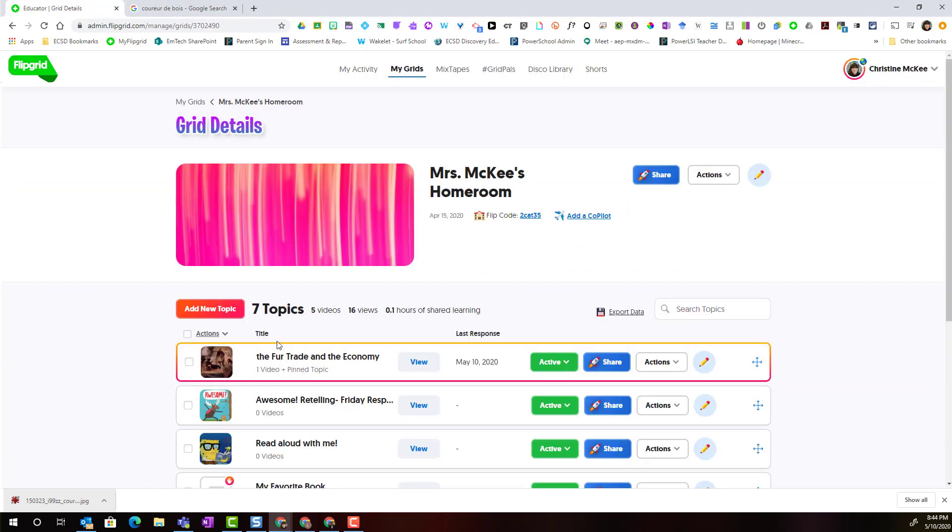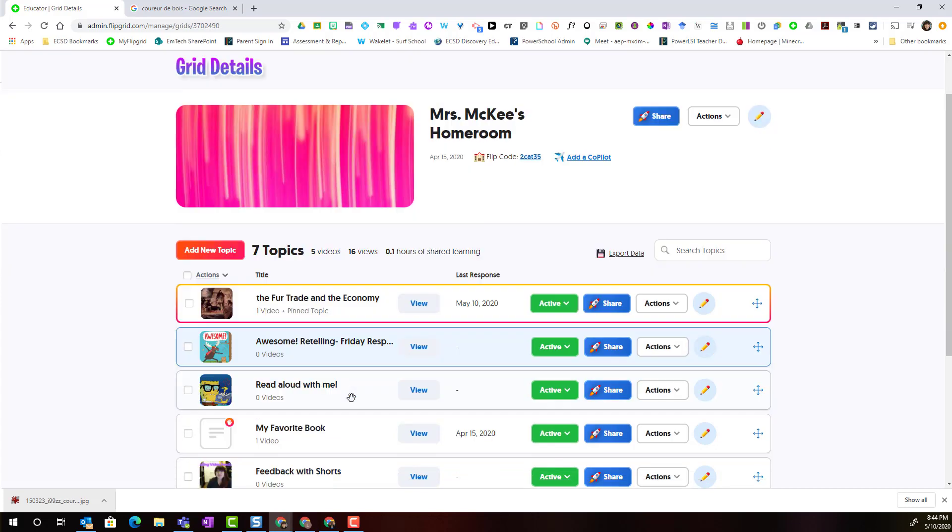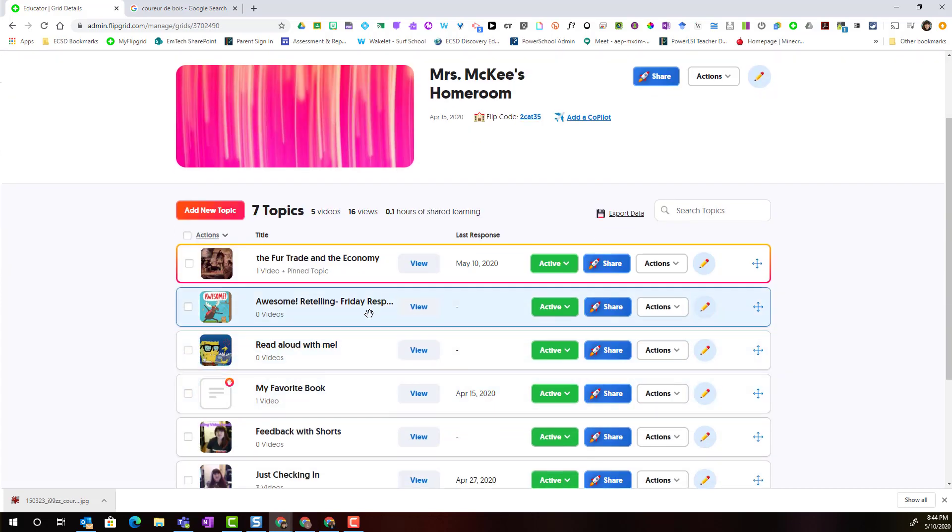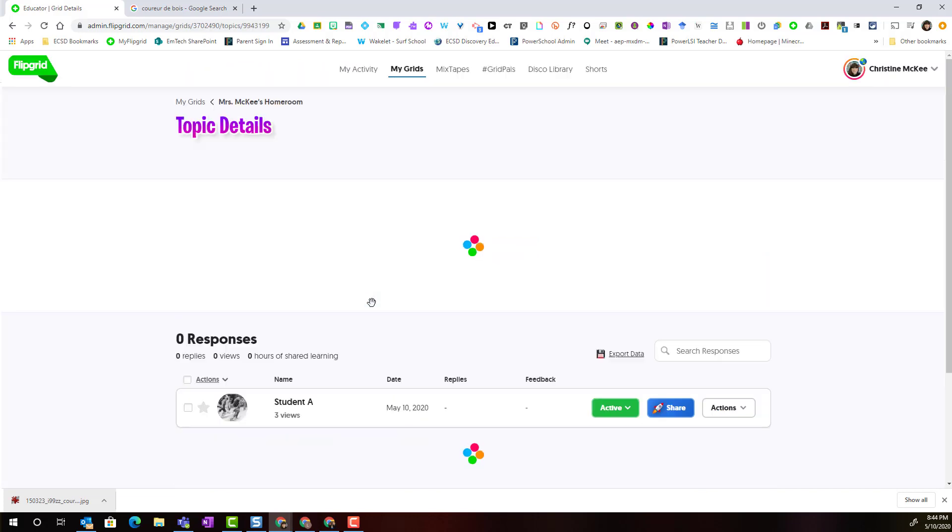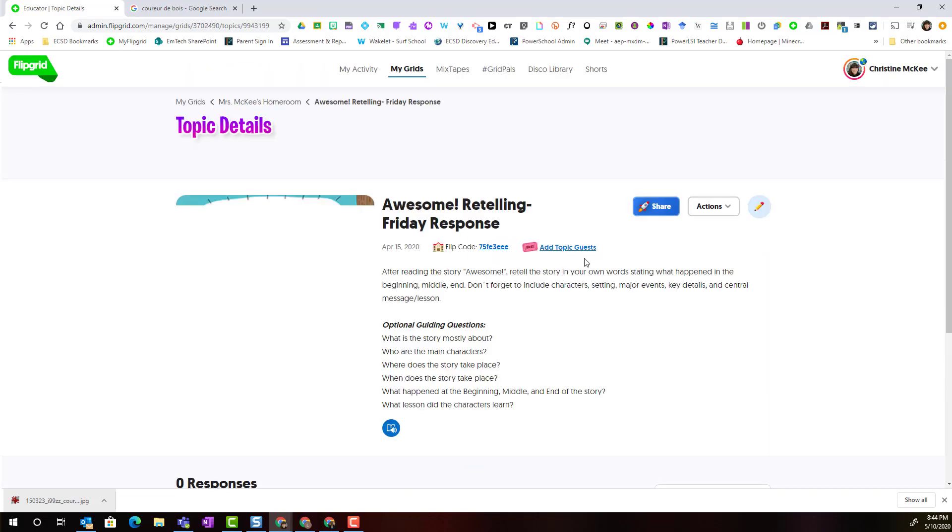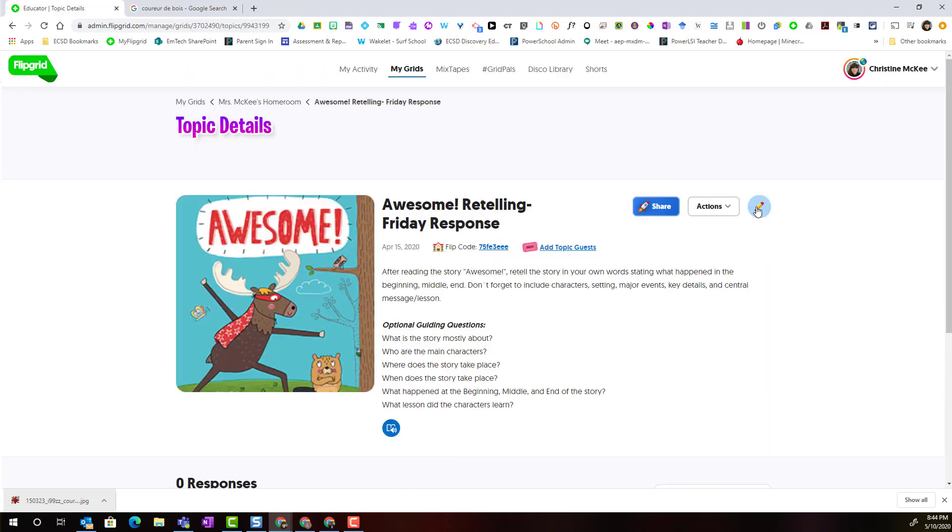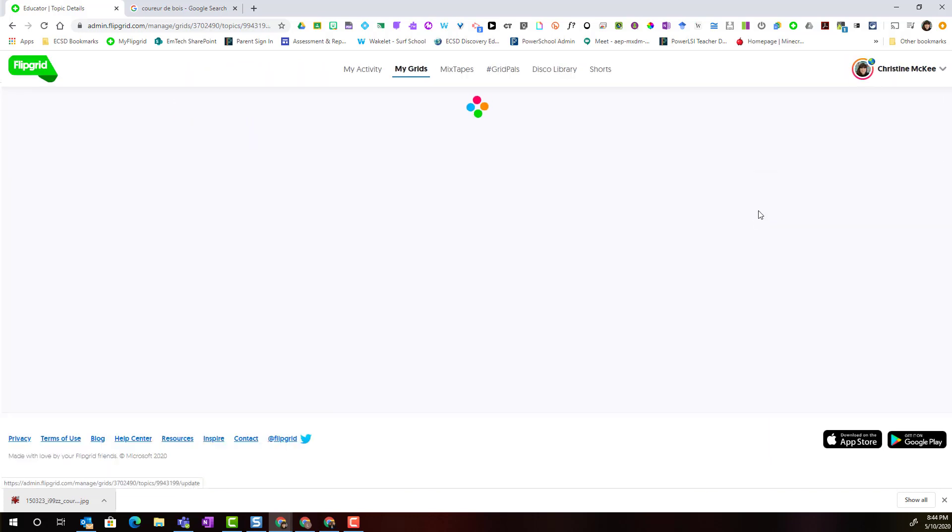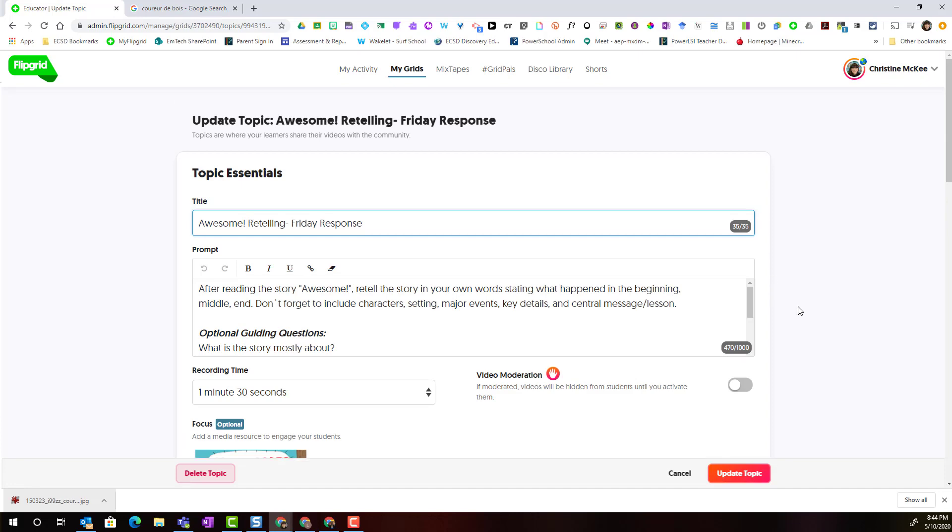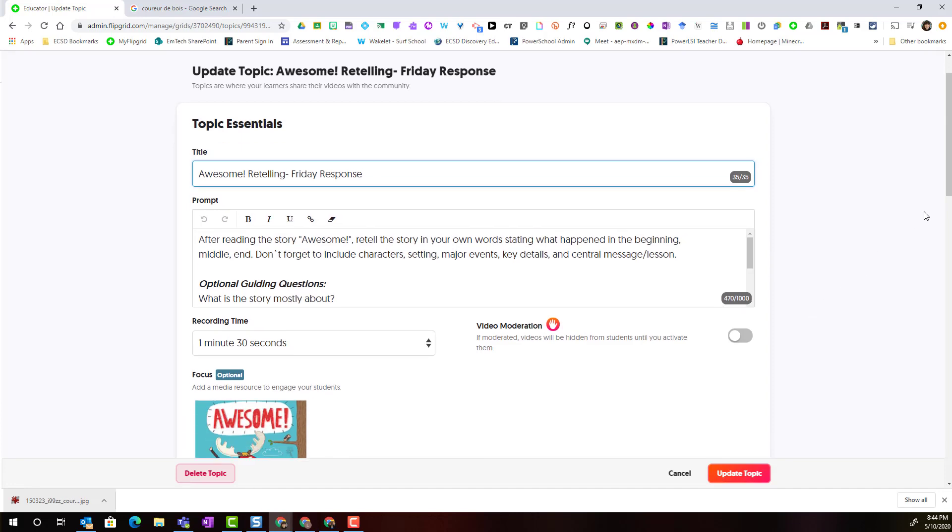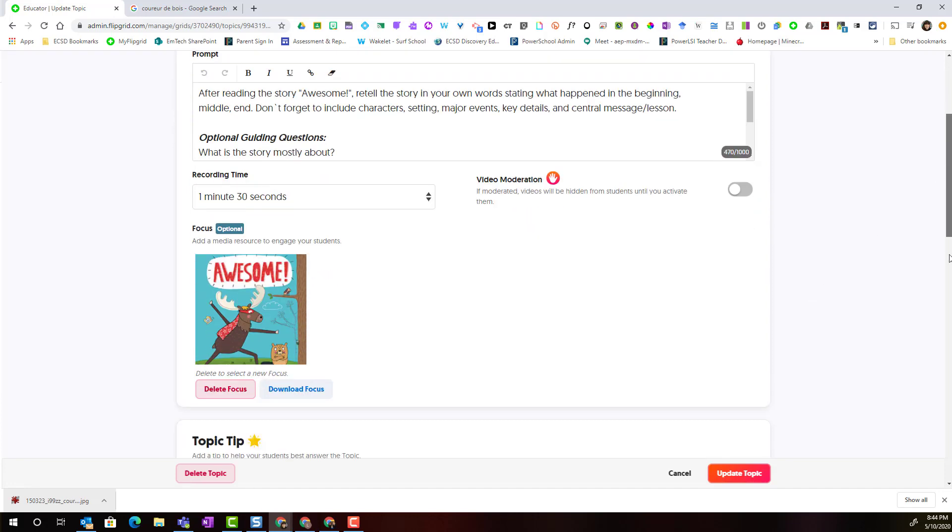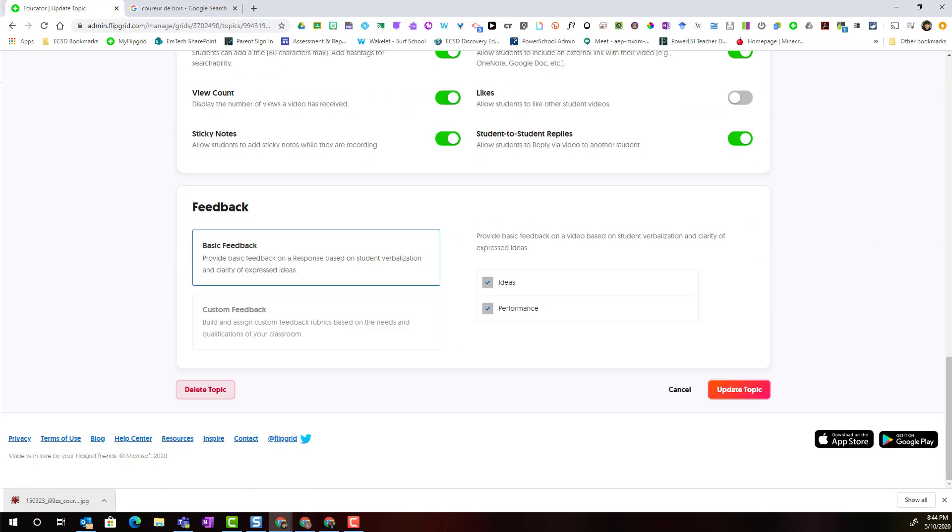Now keep in mind that I can always edit a rubric inside an existing topic. So all I have to do is open a topic and click on the pencil icon to edit the topic. Scroll down to the very bottom I can see this particular topic is using the basic feedback rubric of ideas and performance.